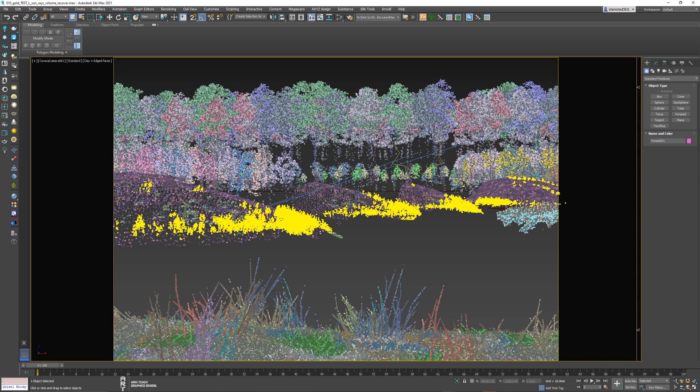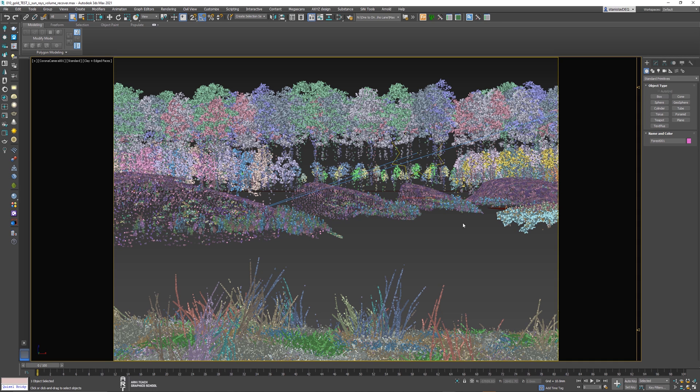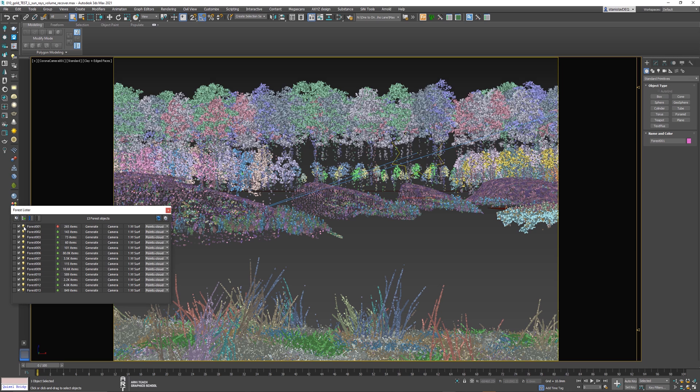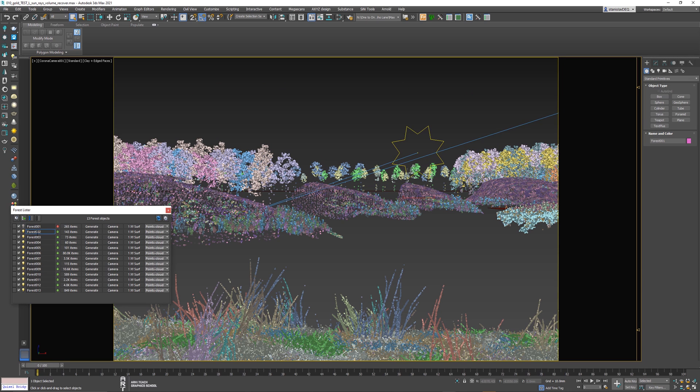The first scatter is ready. You can move on to the next objects. Run the forest lister. Hide the object that we have already exported. Proceed to the next.